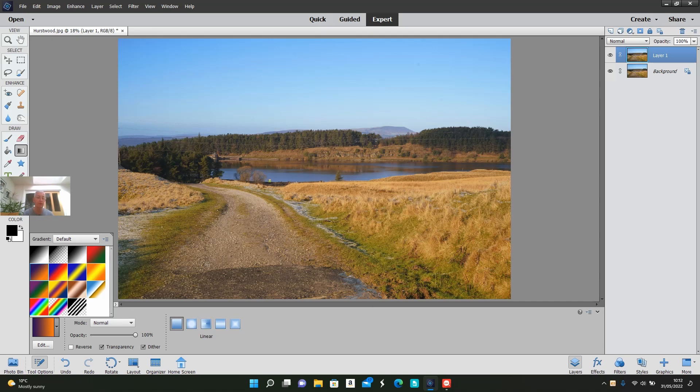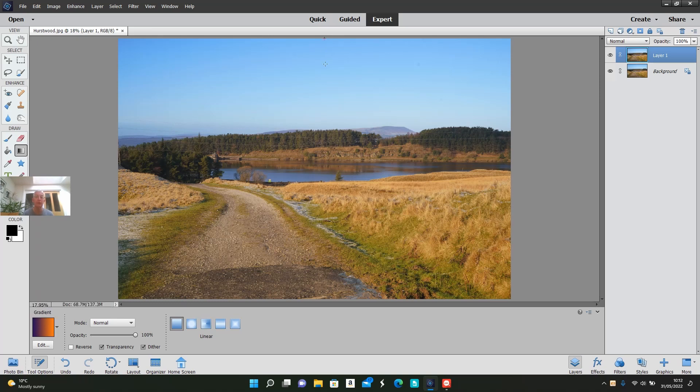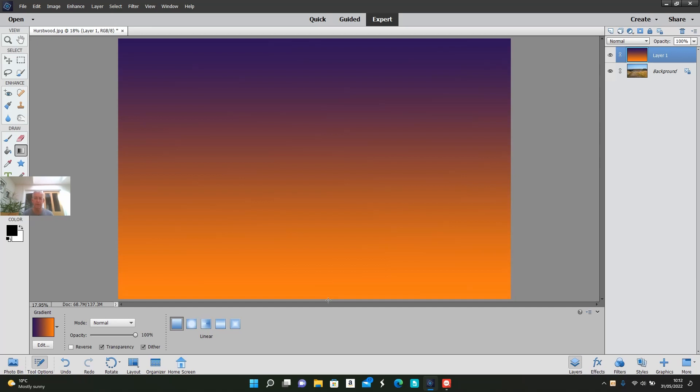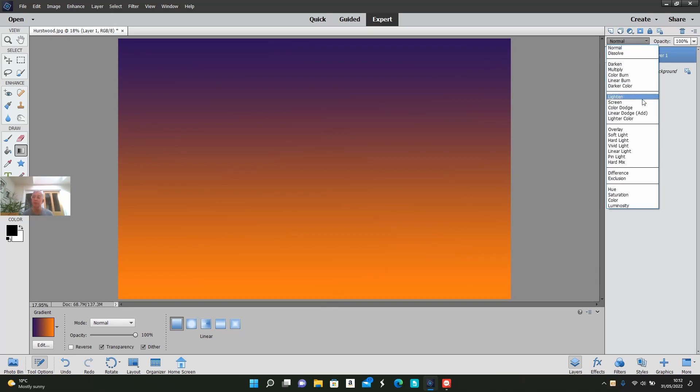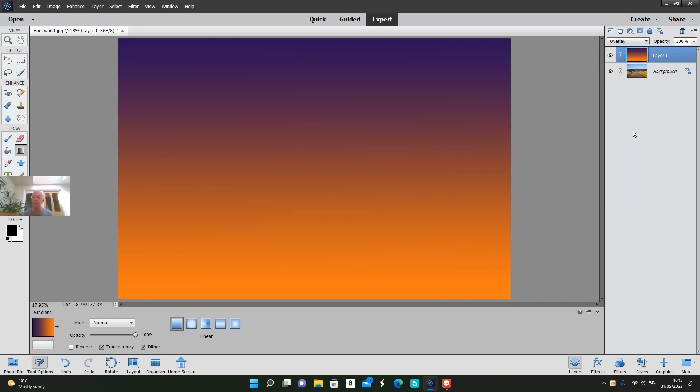Same again, go to the top of the photograph, drag it down to the bottom. You can see the effect now. I'm going to change the blending mode again to overlay. It's quite stark now.